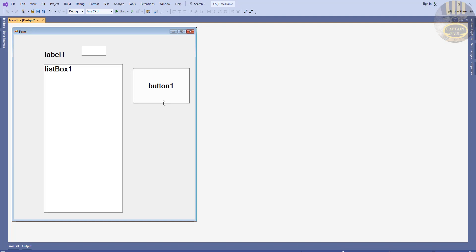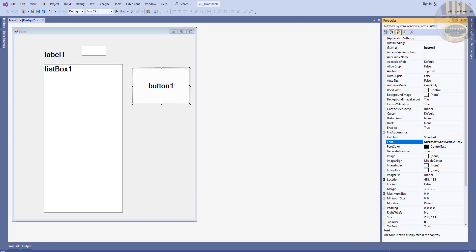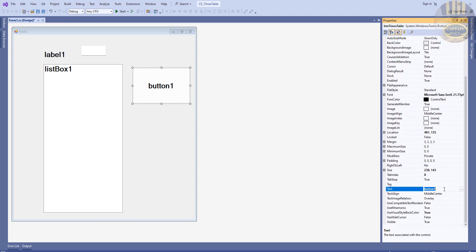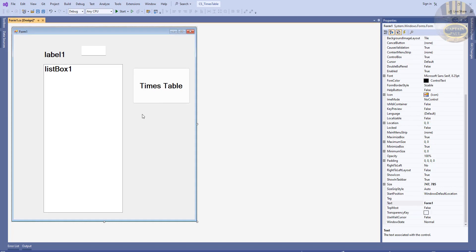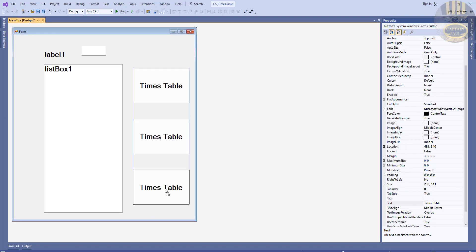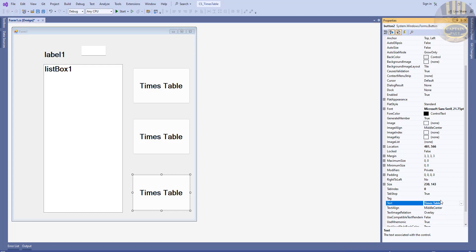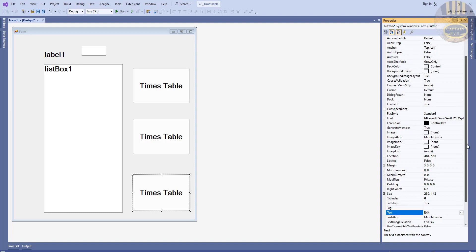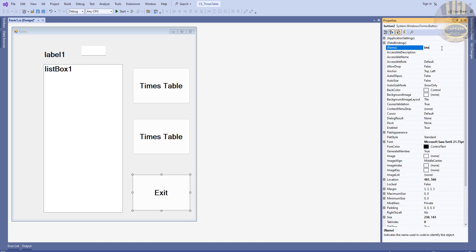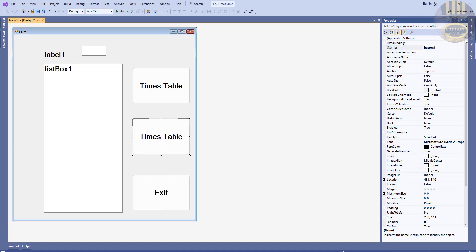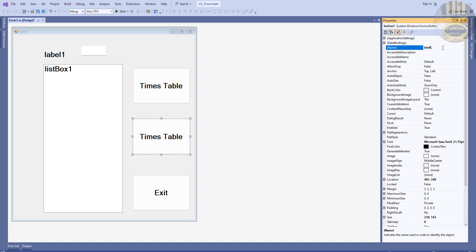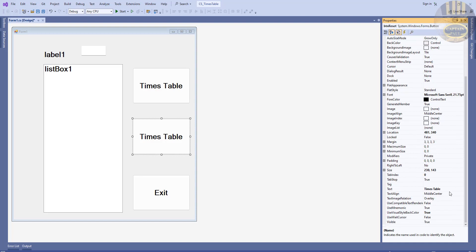For the button, let's adjust it and go to the properties. Change the name to btn_times_table and the text to Times Table. Copy that button and bring it down — copy one more. This one is going to be Exit, with the variable name btn_exit. The one in the middle I'm going to name btn_reset, with display text Reset.